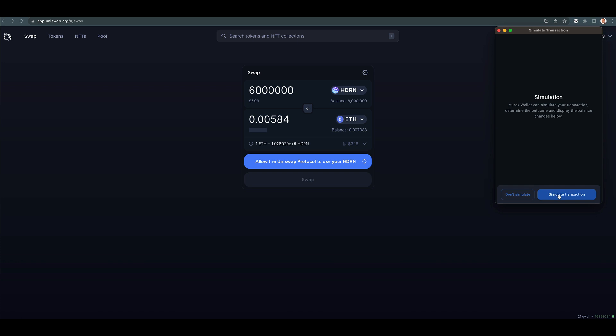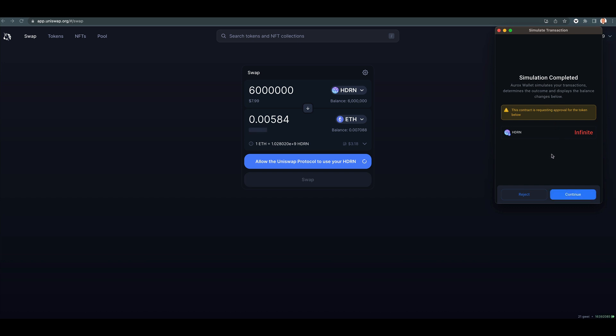Now here, this is what I was telling you guys about. Simulate the transaction. Simulation completed. Aurox wallet simulates your transaction, determines the outcome and displays the balance changes below. This contract is requesting approval for the token below, Hedron, infinite.